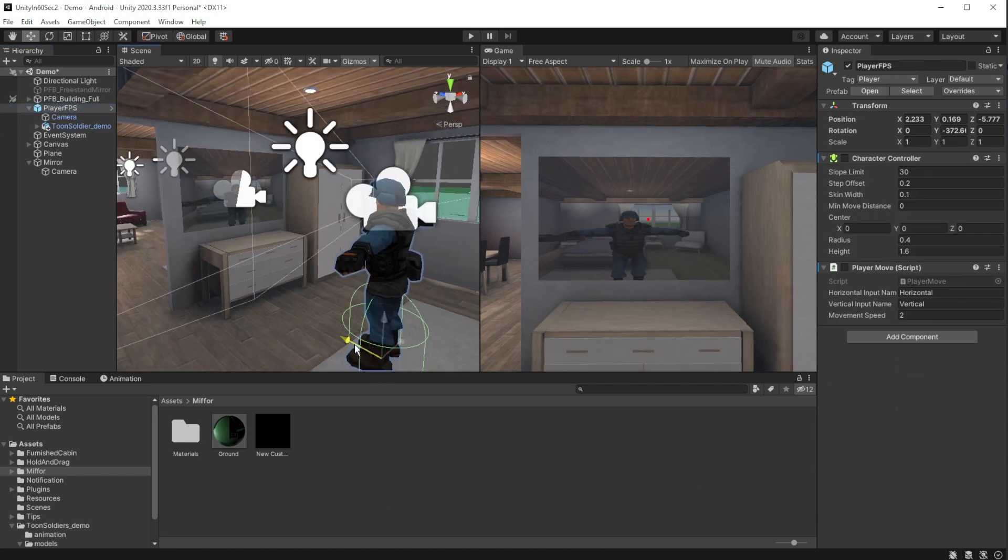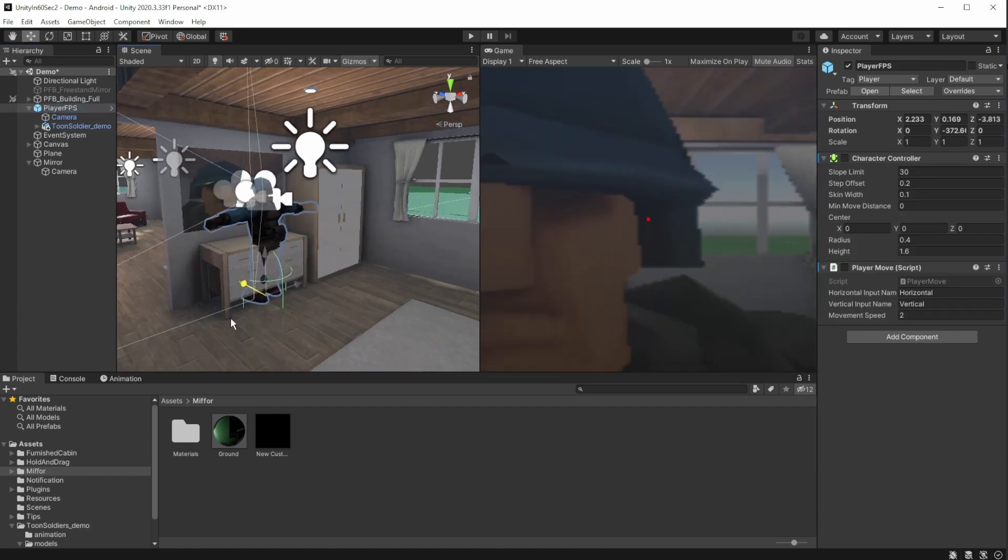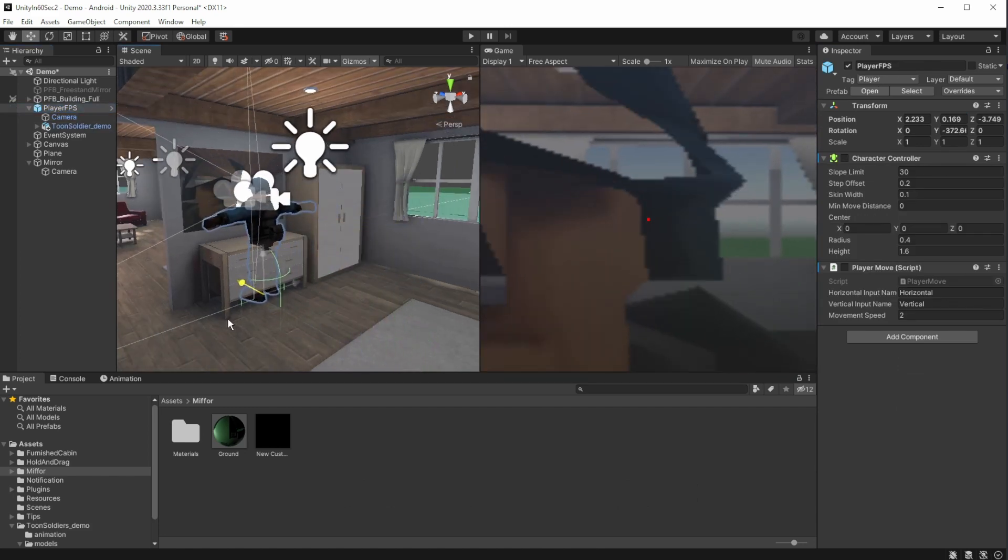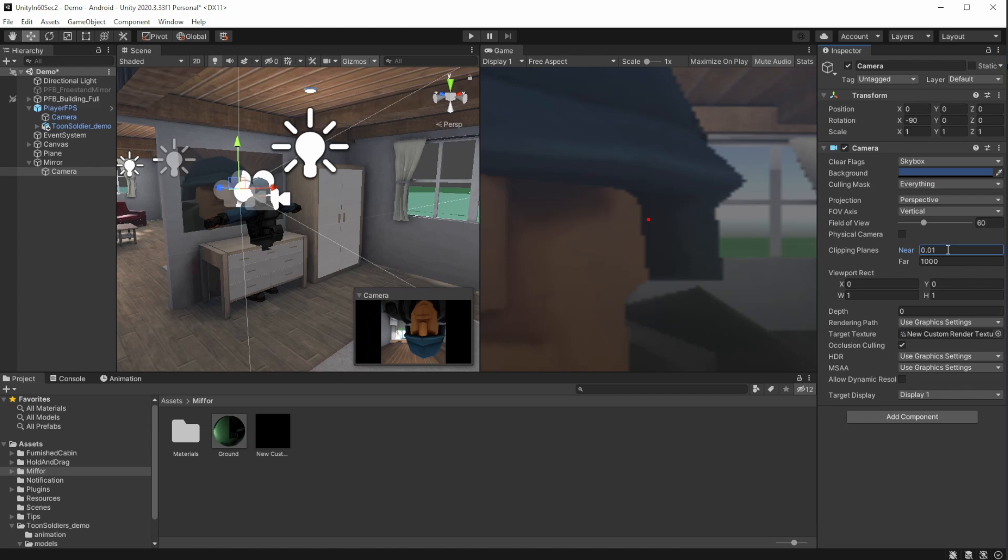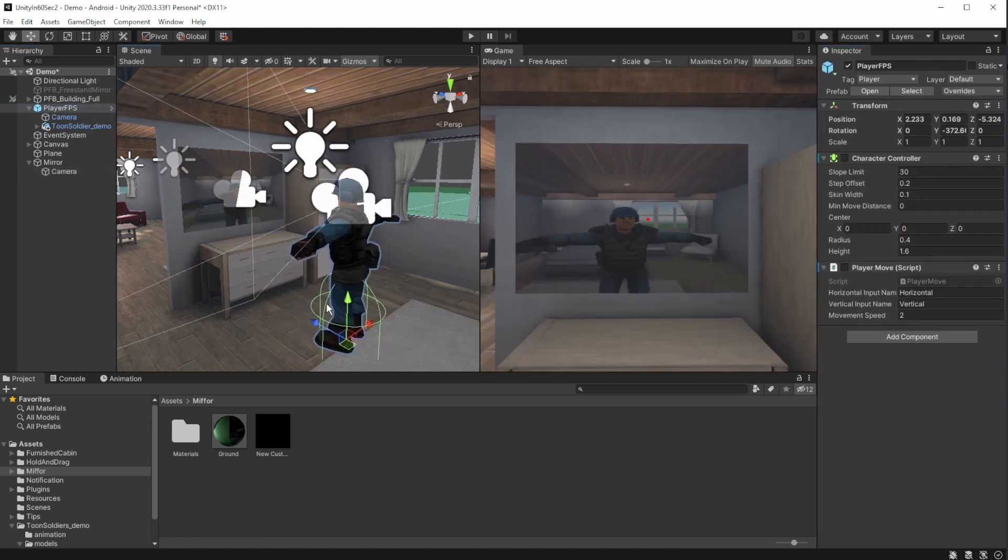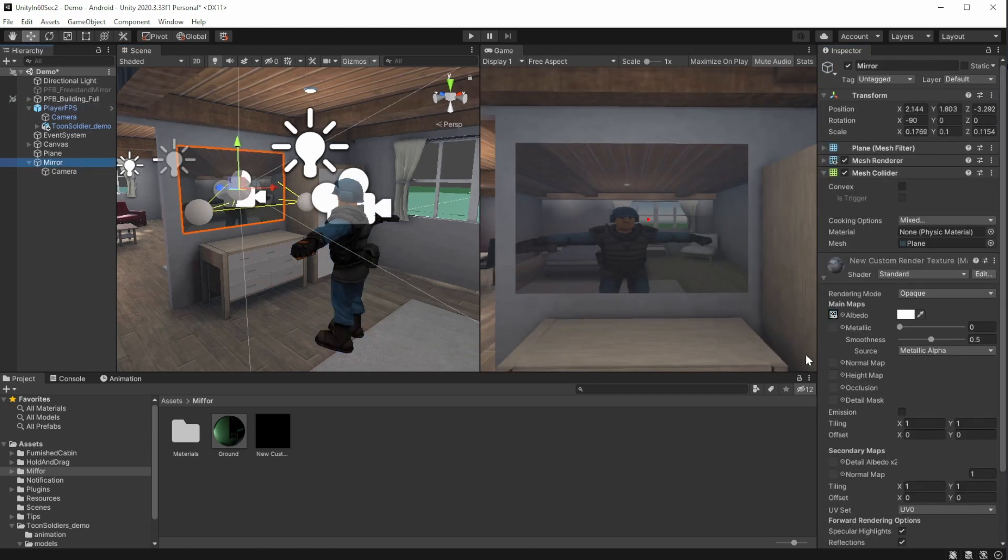But when we come too close to the mirror, we can see the player clipping. That's because on the new camera, we have the clipping plane near value set to 0.3, we need to set it to something lower.